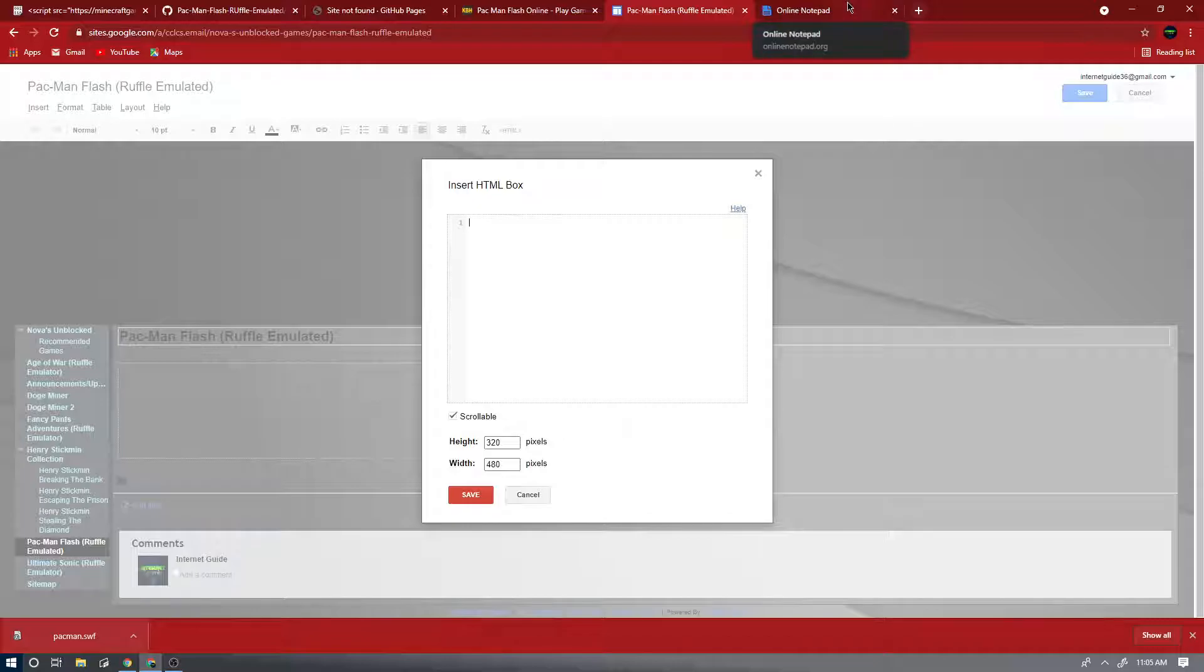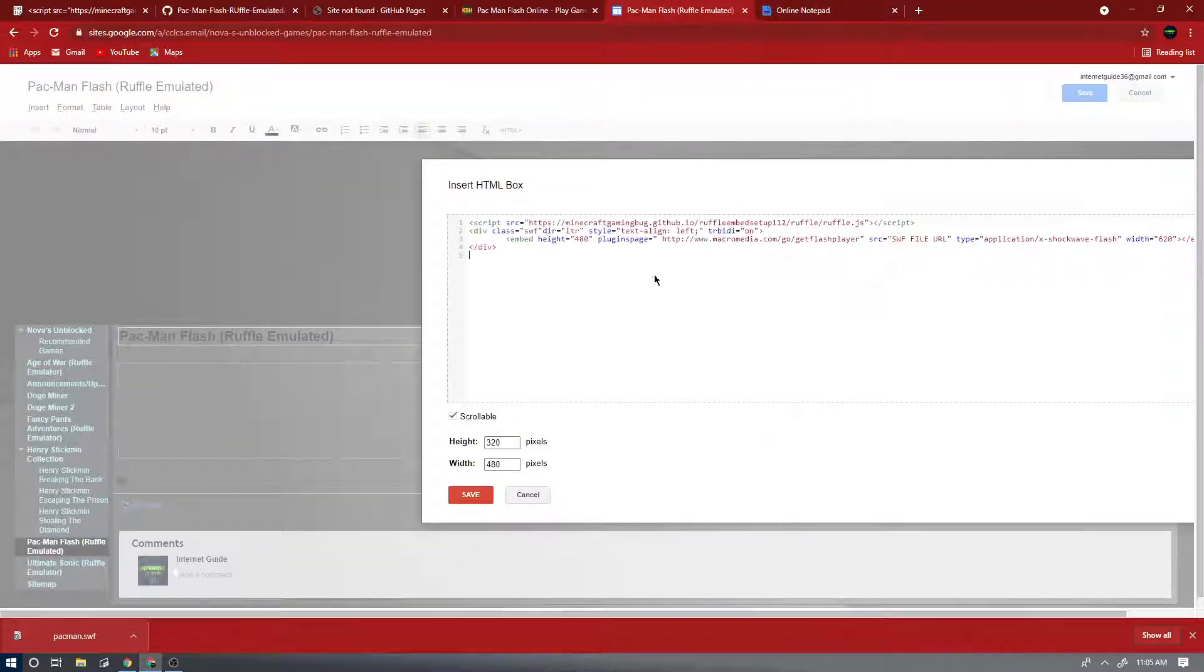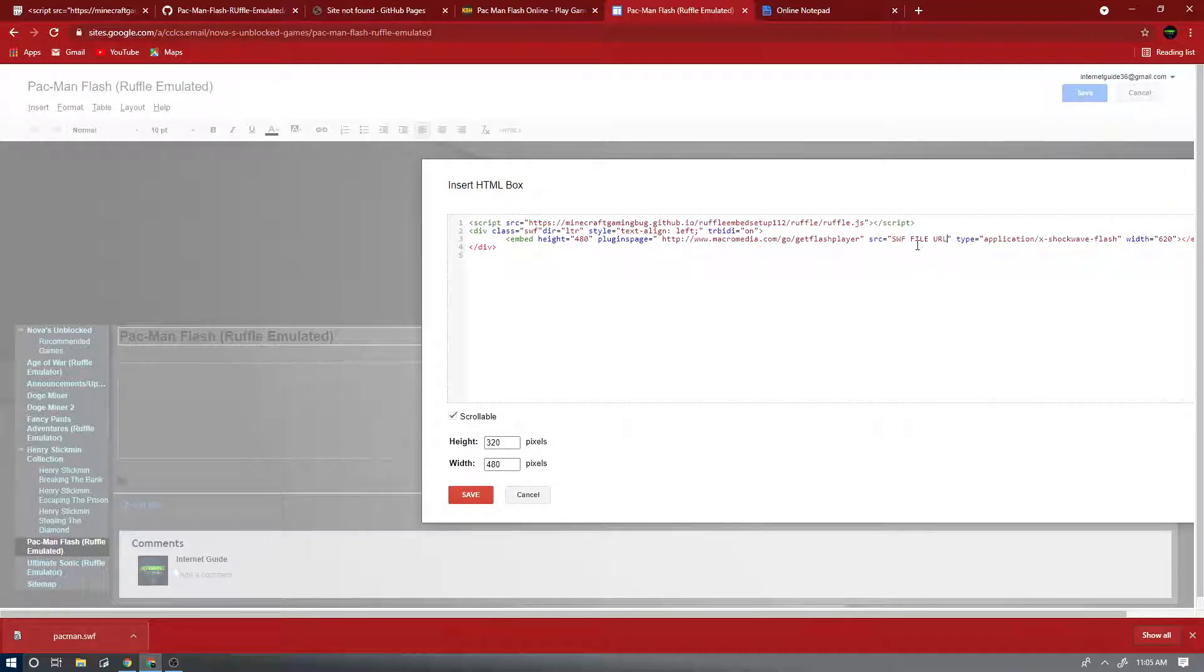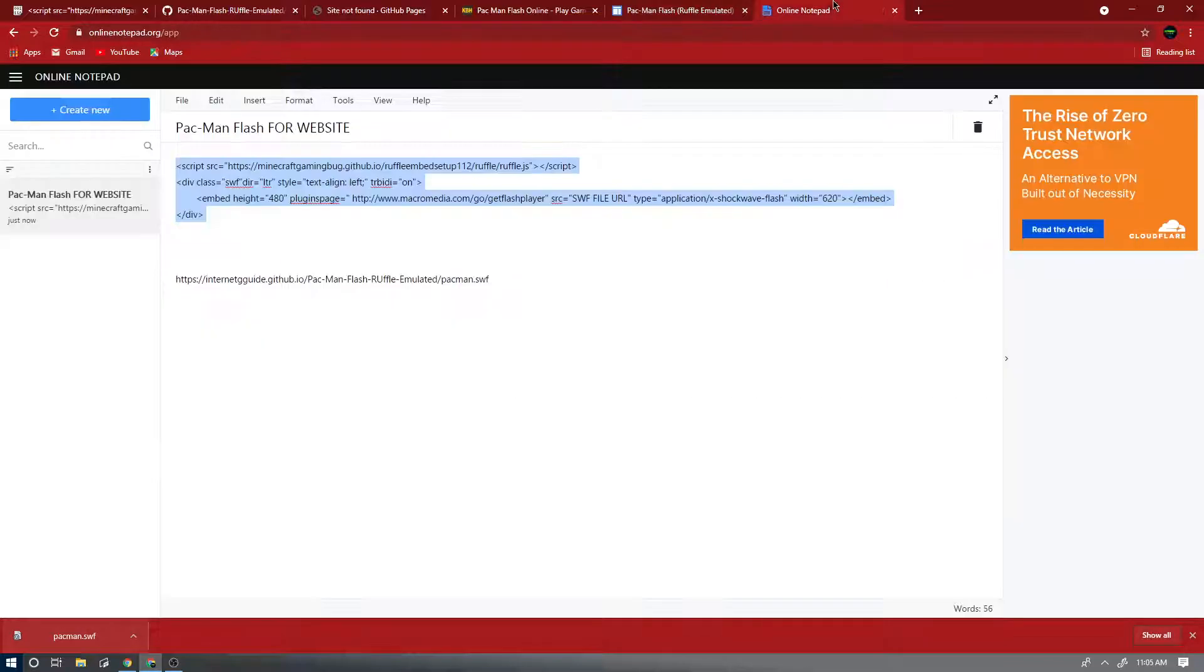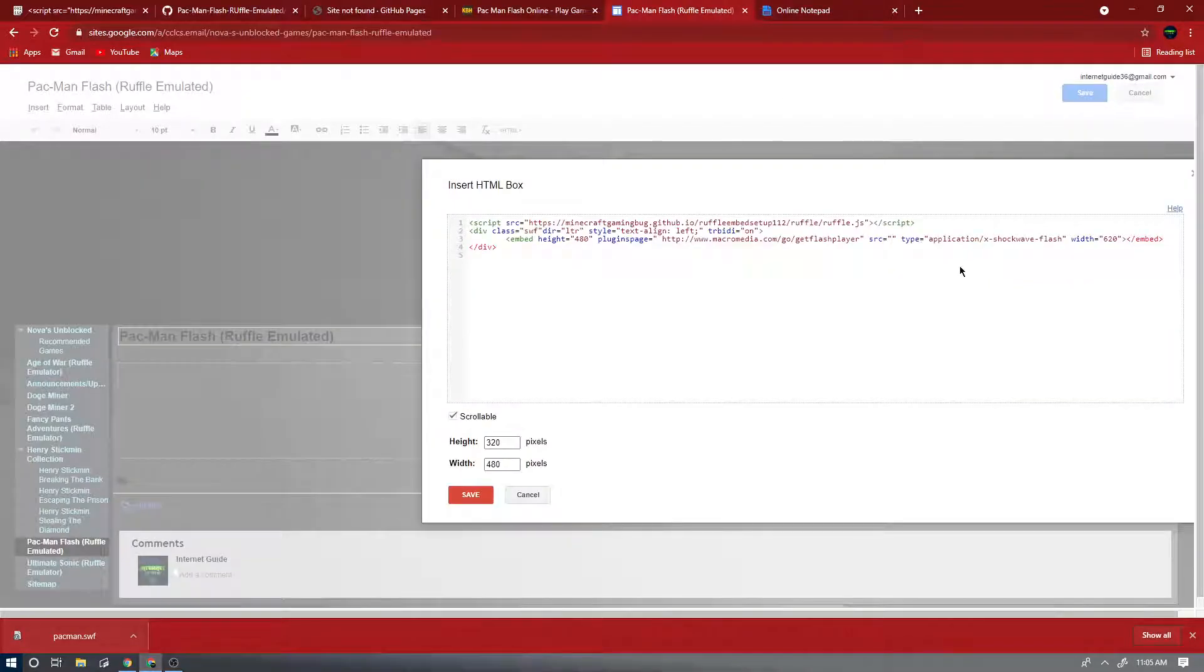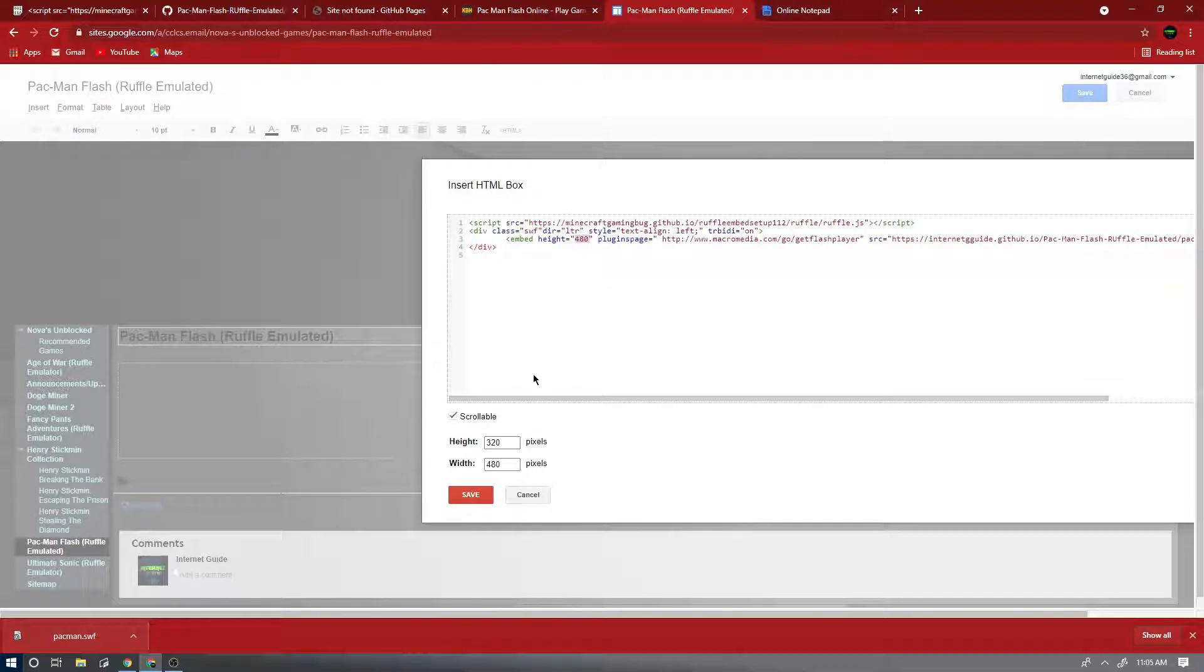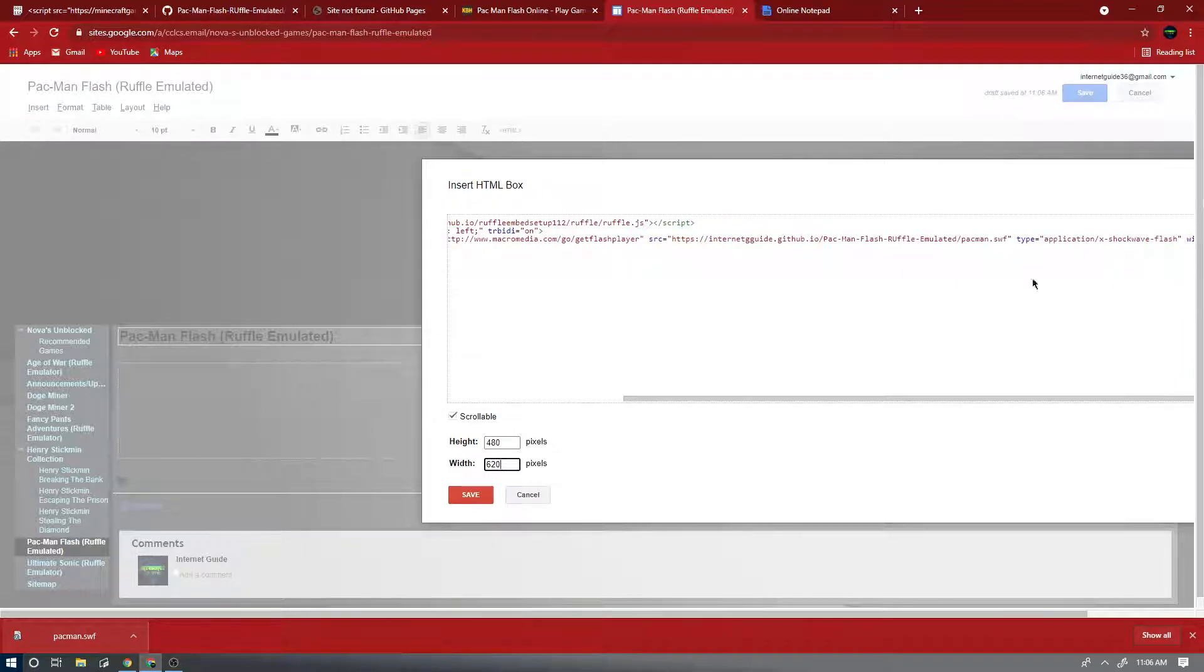And then I'm going to insert an HTML box. The embed does not work because it's not an embed code. Now take this and put this in there. Now where it says SWF file URL, erase that so make sure it's gone, and then take this right here and put it in here. Now you'll see this code has the resolution is 480 by 620, you can see 620 over here somewhere.